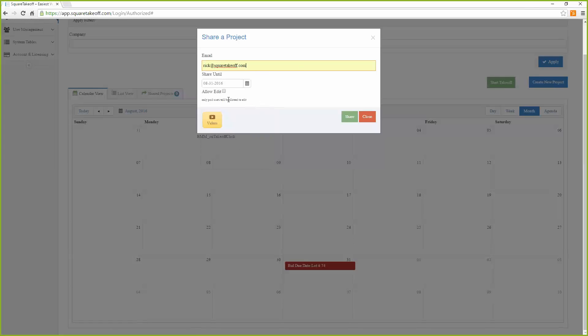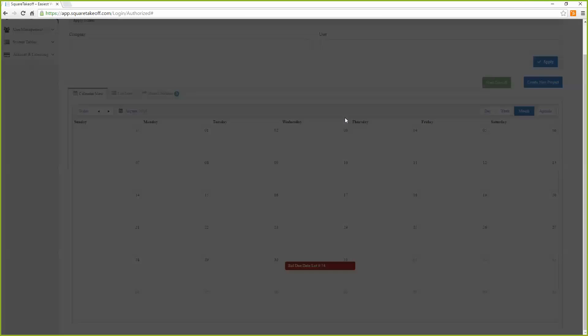The allow edit button will give permissions to the person you are sharing with to be able to edit the project. However, they do need to be a paid subscriber to be able to edit the project. Once everything is entered, just click share to continue.